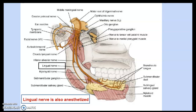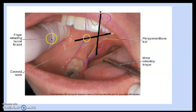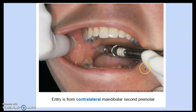The IA block target is superior to the entry of the IA nerve into the mandibular foramen; anesthetic must be deposited within one millimeter of the target. The lingual nerve is often anesthetized simultaneously because it lies very close to the IA nerve. The injection site is the mandibular tissues on the medial border of the mandibular ramus, using landmarks of the coronoid notch and occlusal plane. Entry is from the contralateral mandibular second premolar side.